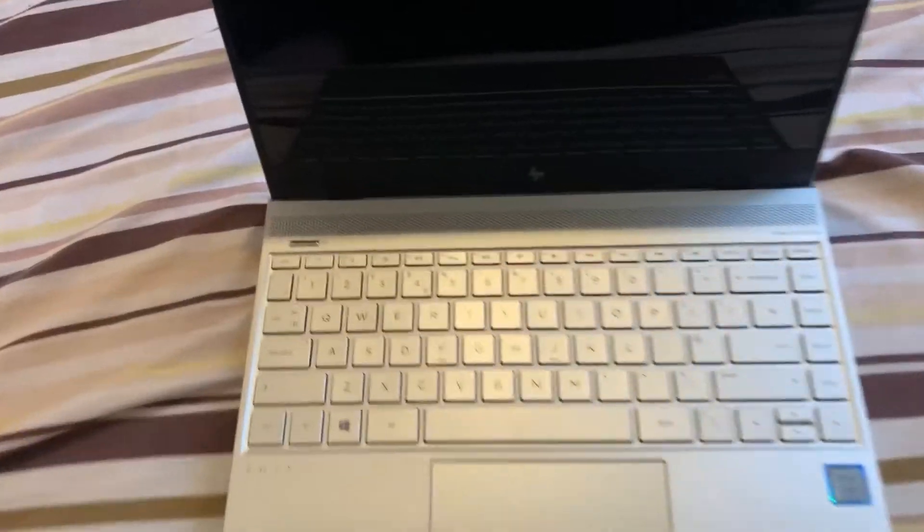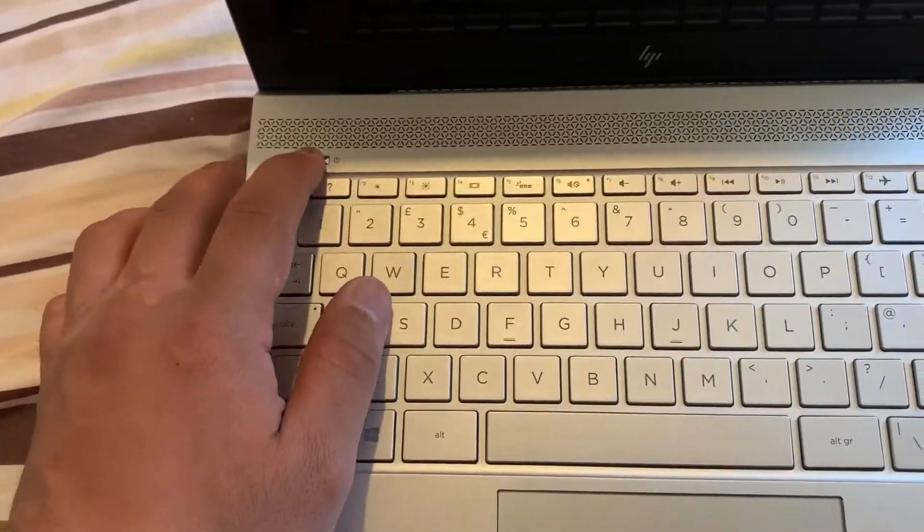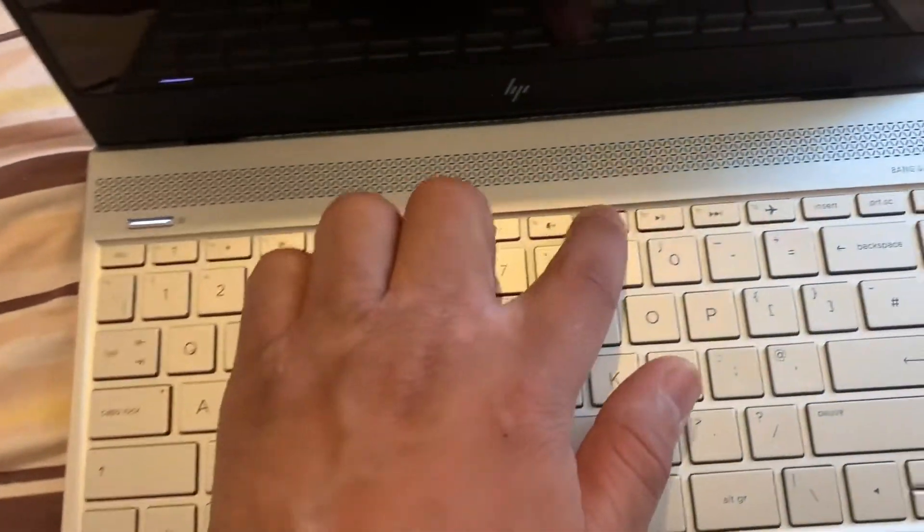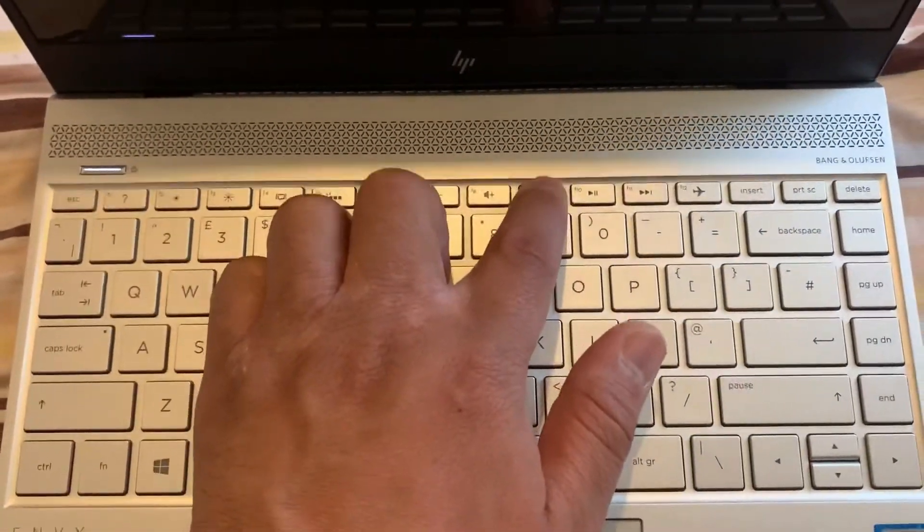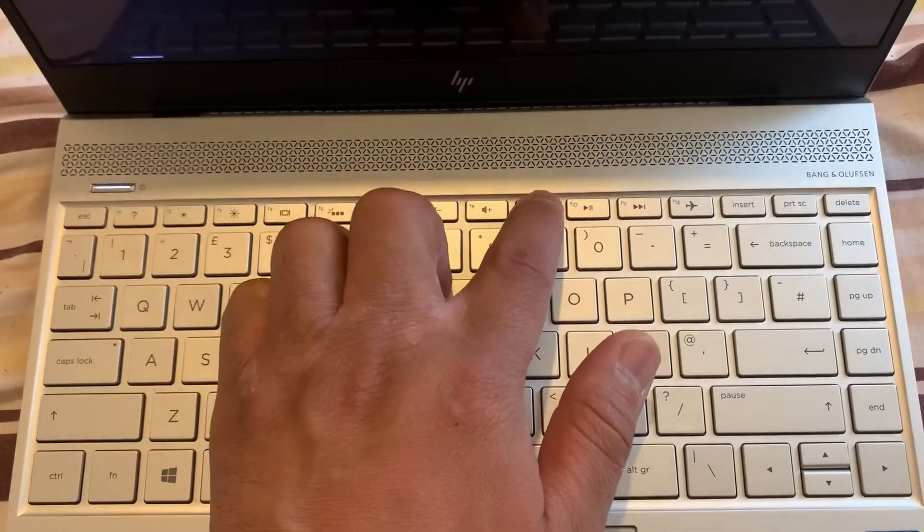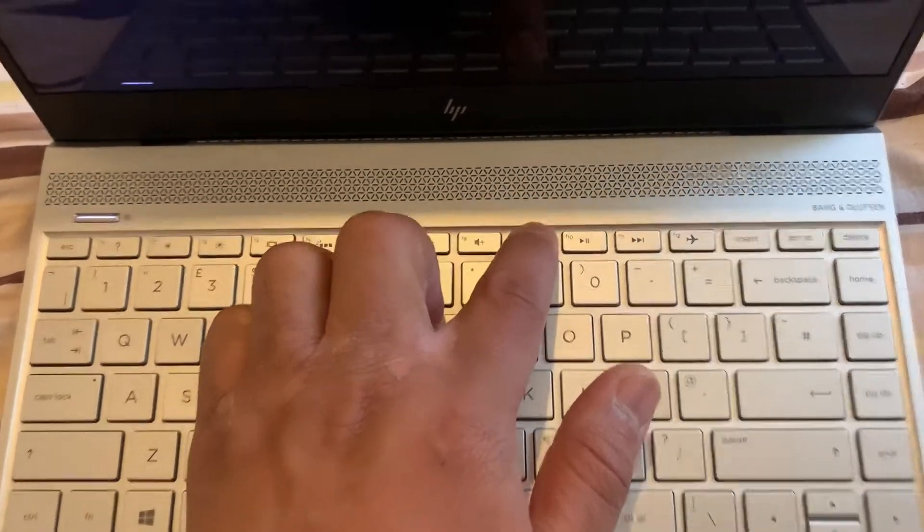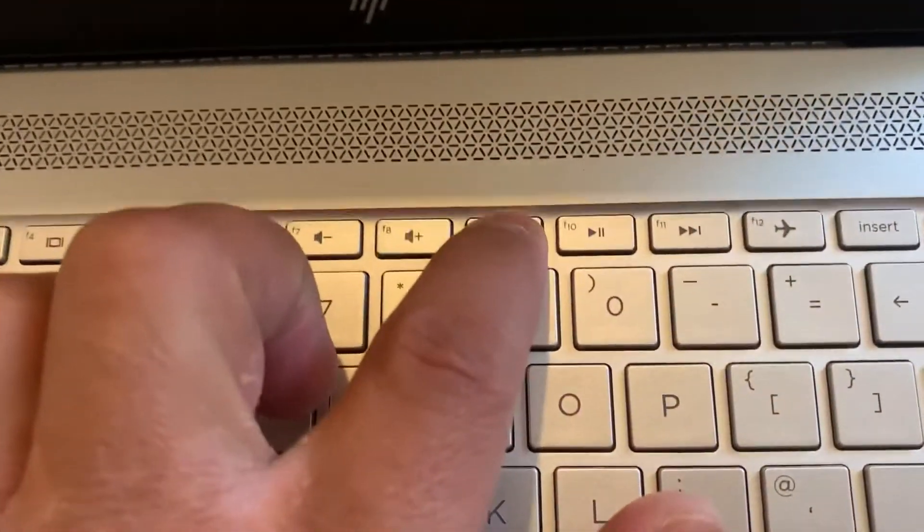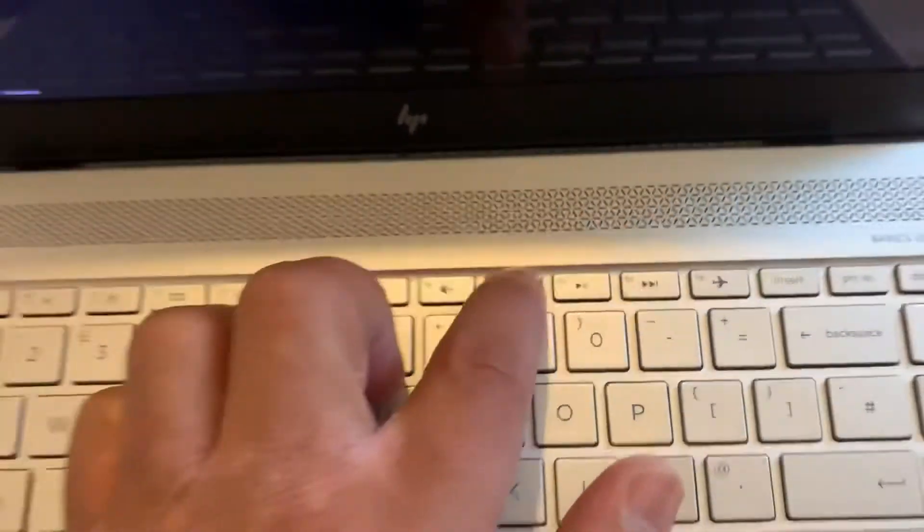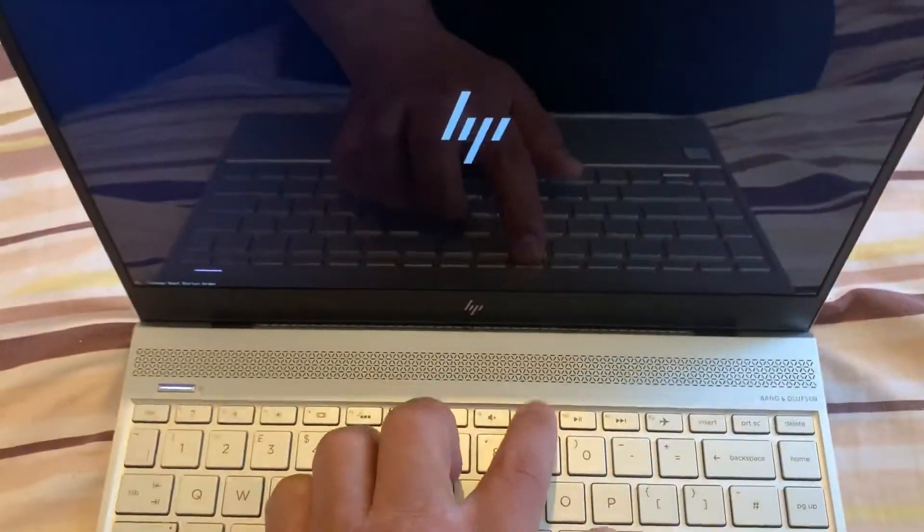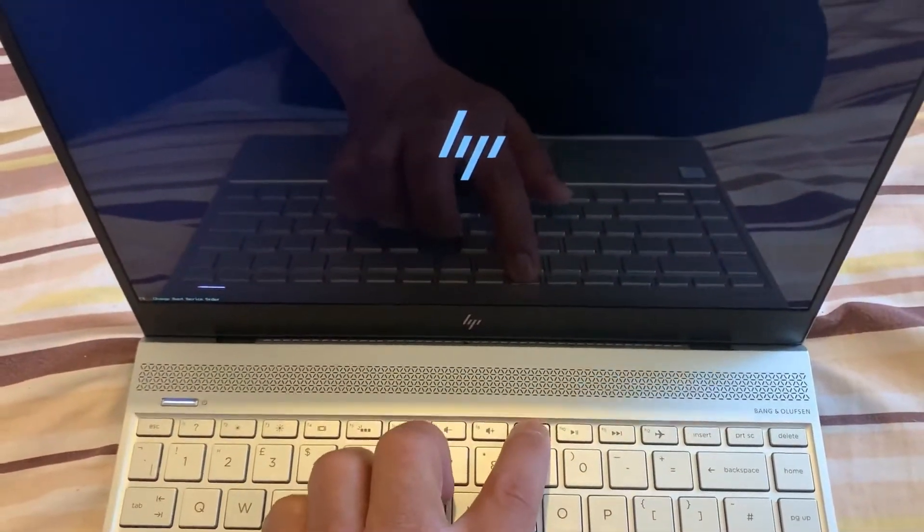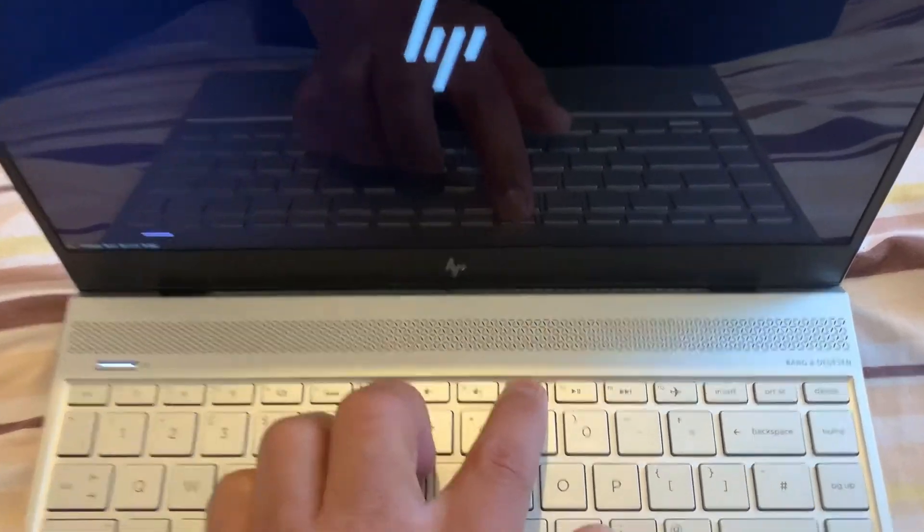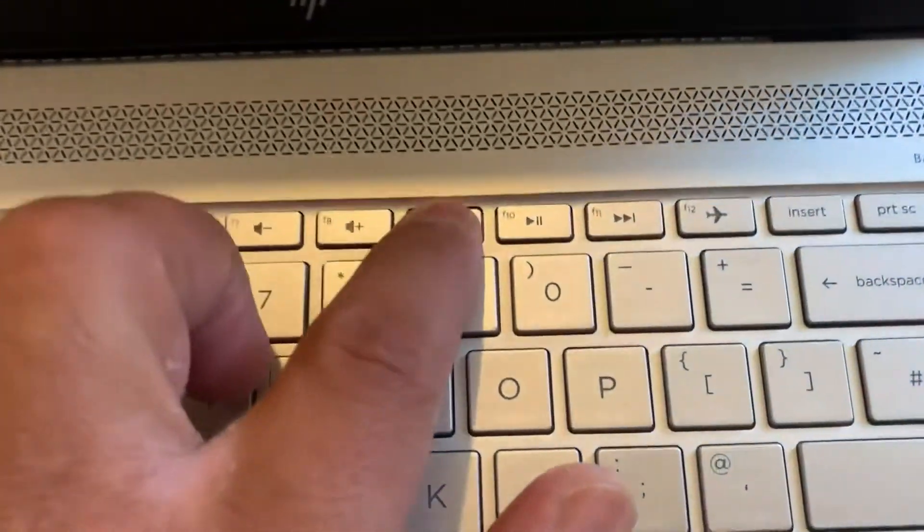So let's start. Power on the laptop again and this time keep tapping the F9 key. Yes guys, the F9 key. Shortly you will be into the boot menu option.